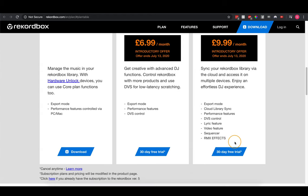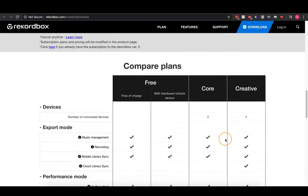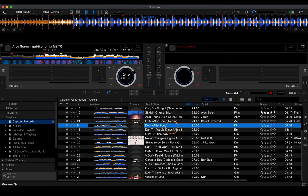The plan overview clearly shows what you'd be missing on lower tiers. If you want to use DVS mode with turntables and a digital vinyl system, you'll need to pay for a plan. Cloud library sync and a few other features require the more expensive plan. We'll get into all of those features throughout the rest of the video. I went for the Creative Plan specifically because of cloud library sync — for me this is one of the most incredible features of the new version of Rekordbox.